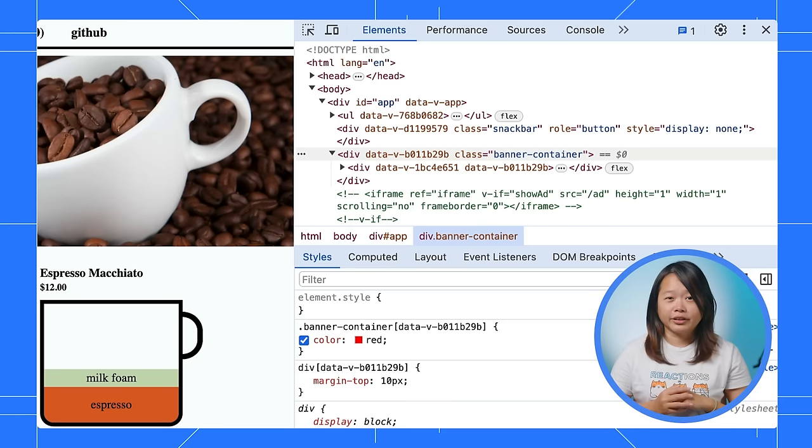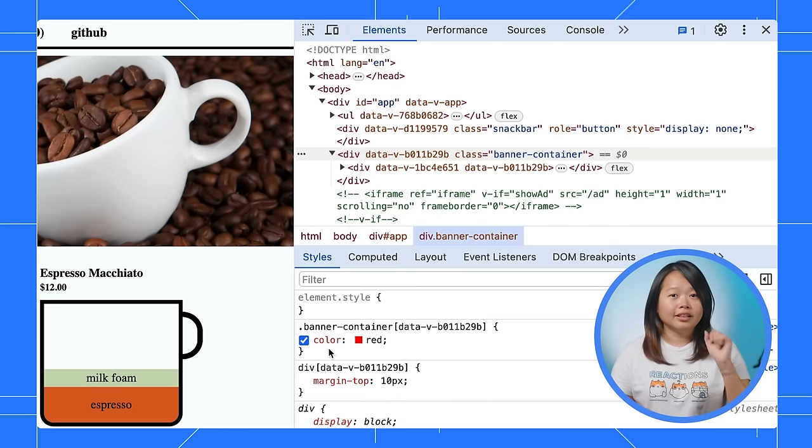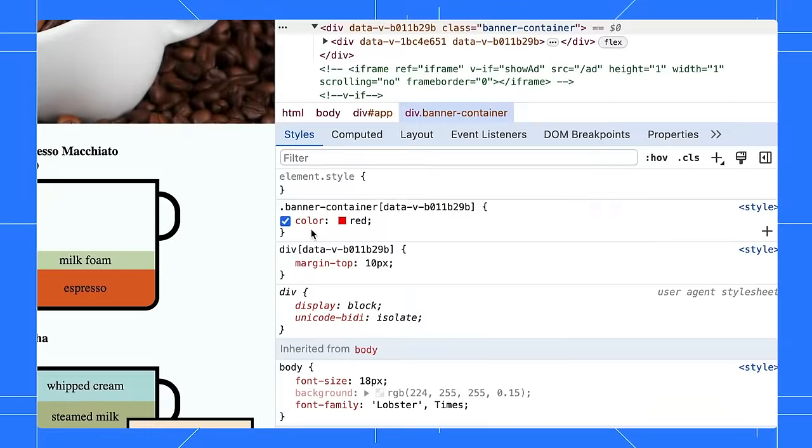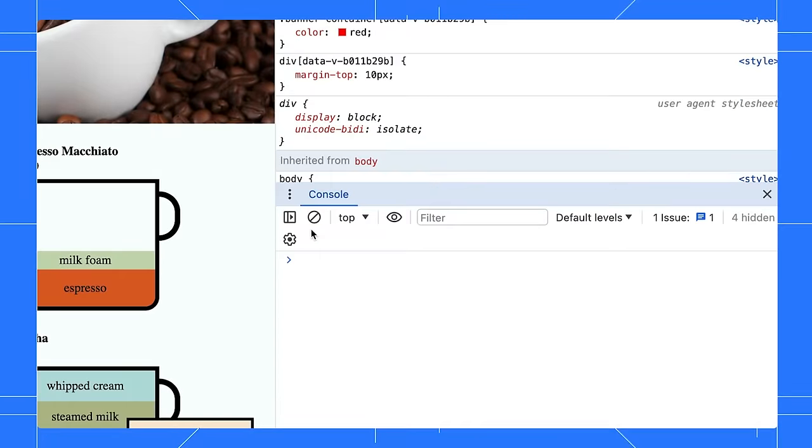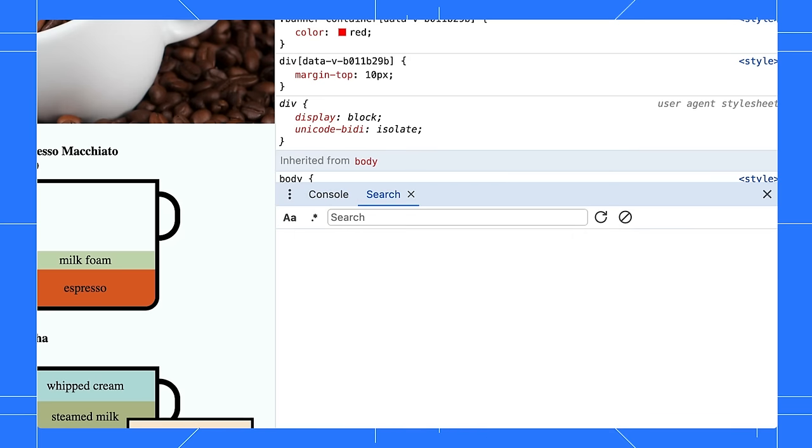Now, this is the tricky part. How do you find the correct file? Let's pull out the search panel to help us. Once you press Esc to pull up the drawer, select the three-dot menu here and open the search panel. Let's search using the banner container keyword.